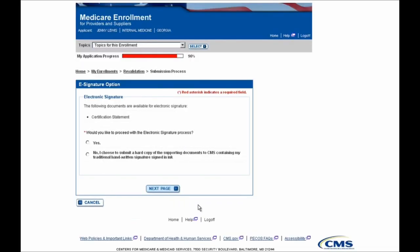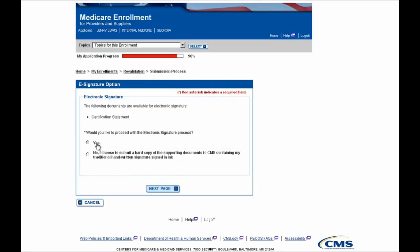After selecting the Begin Submission button, the first page you'll be brought to is the Electronic Signatures page, where you'll be prompted to designate whether or not you'd like to electronically sign any of the documents shown on the page. In this case, it's the Certification Statement. Choosing to electronically sign the documents means you will not need to mail a hard copy to your Medicare Administrative Contractor. I'm going to select Yes, that I do want to electronically sign, and I'll select the Next Page button to move forward.